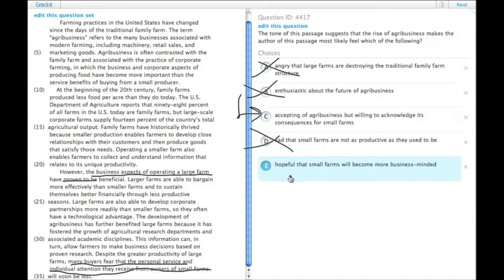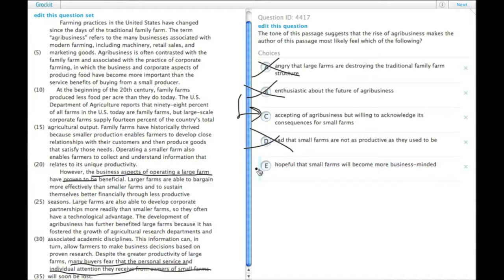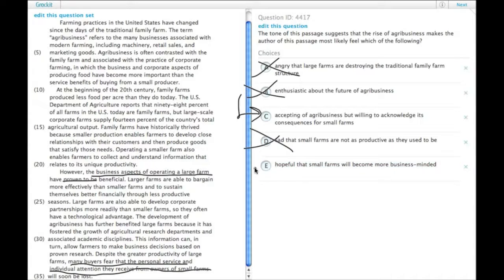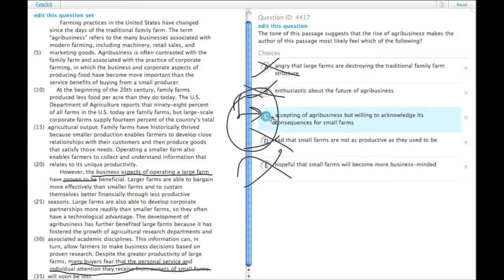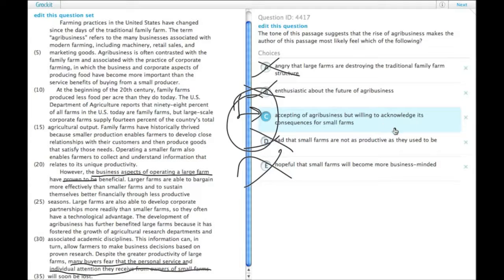E. Hopeful that small farms will become more business-minded. Again, there's nothing about them being business-minded. It's more just about their size. So choice C. Accepting of agribusiness, but willing to acknowledge its consequences.